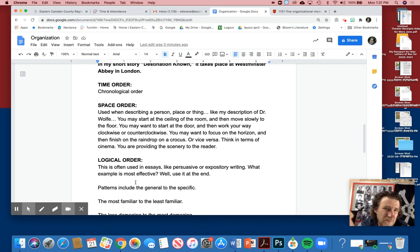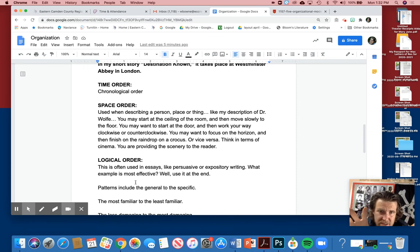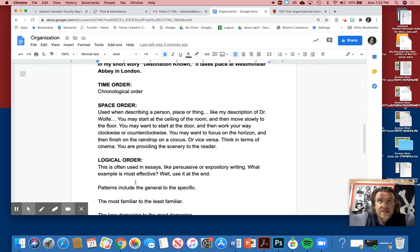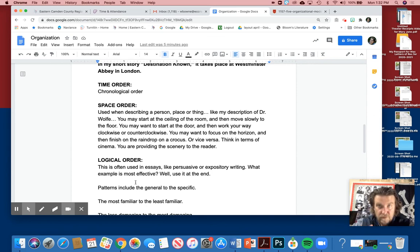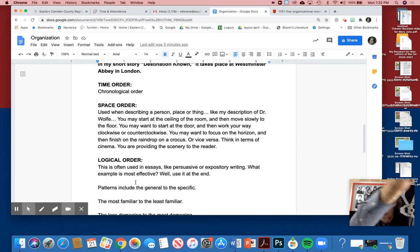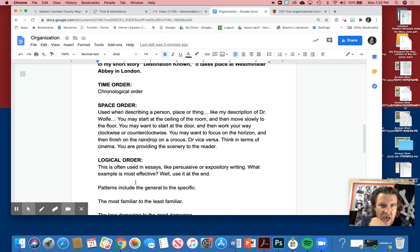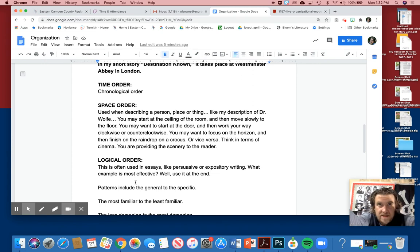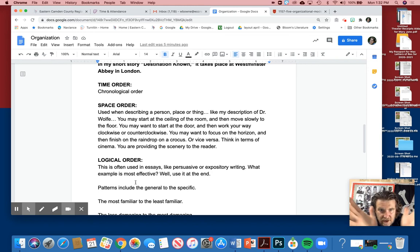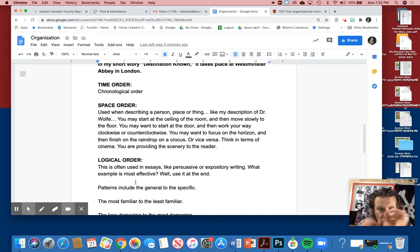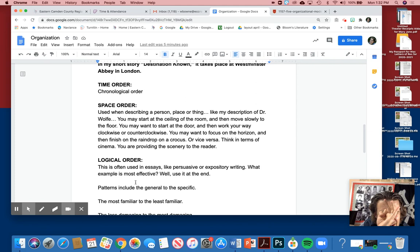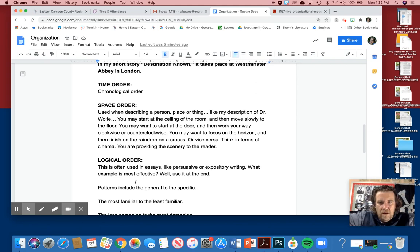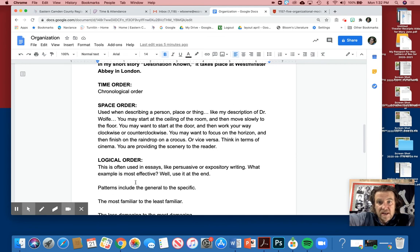You could also use space order. So when you're describing someone, a place, or a thing, like my description of Dr. Wolfe, you can start at the ceiling and go to the floor. You can go to the floor, go to the ceiling. You can come into the door, go clockwise or counterclockwise, however you want to do it. You may want to start focus on the horizon and then bring us down to the raindrop on a crocus, or begin on the raindrop of a crocus and then widen your view all the way out to the horizon, into the universe.